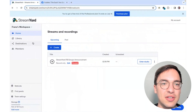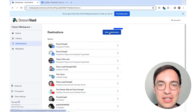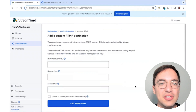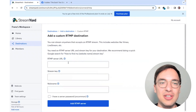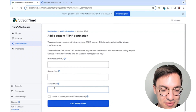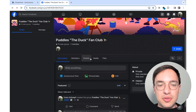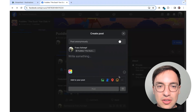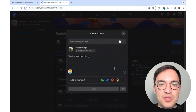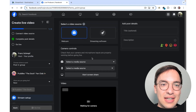To connect a platform via RTMP to StreamYard, all you have to do is go to the Destinations tab in StreamYard, Add Destination, and select Custom RTMP. Here you will be asked to enter an RTMP server URL and a stream key, and give it a nickname like Facebook Group. On Facebook, simply go into your group and create a live stream. Here you have the option to either schedule an event or go live — for this, we'll go live right now.